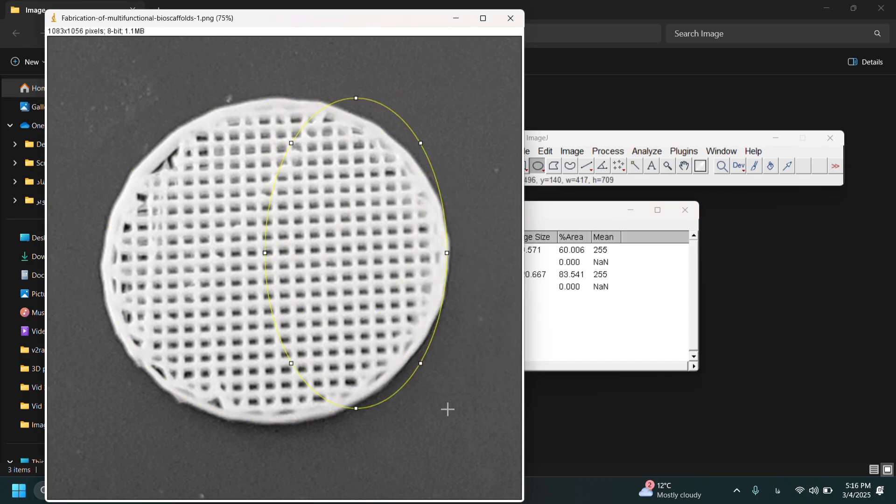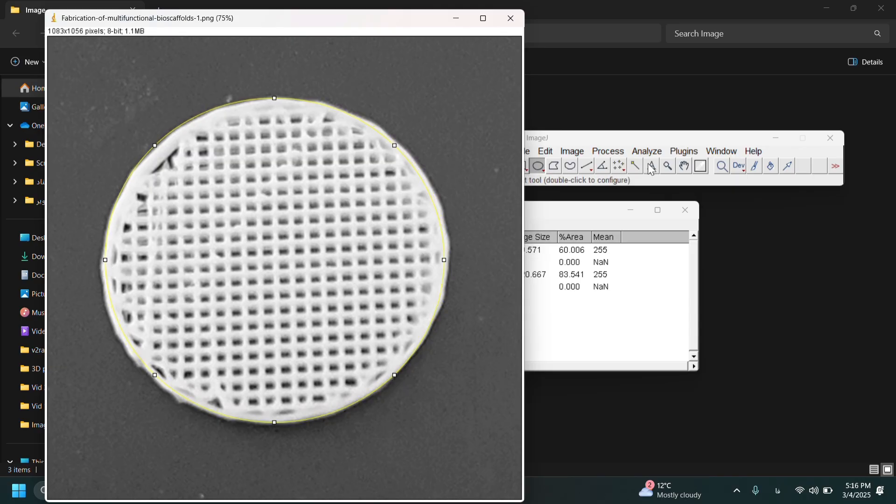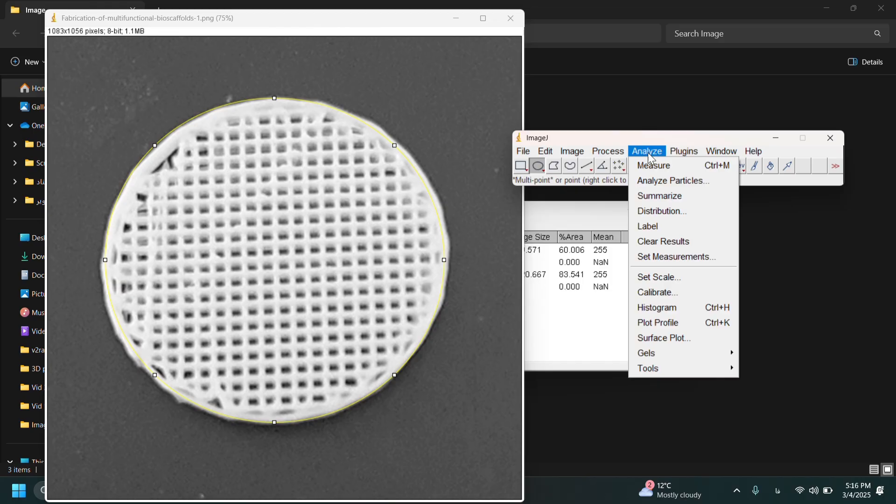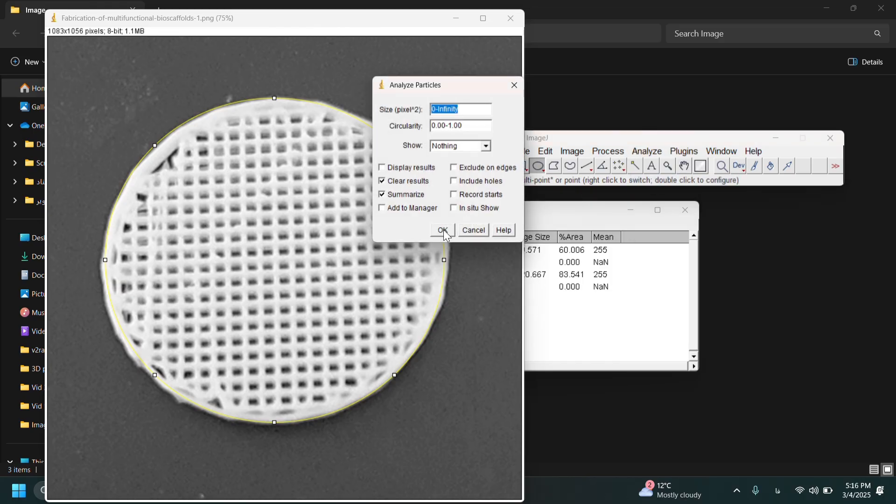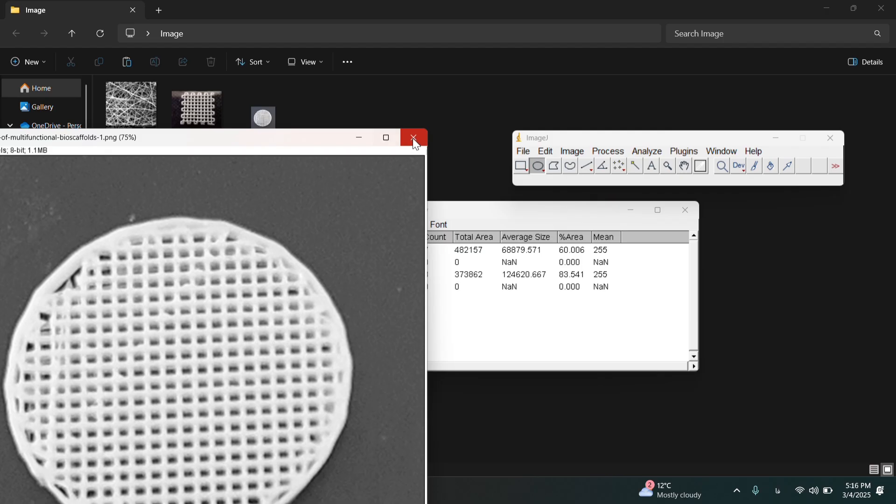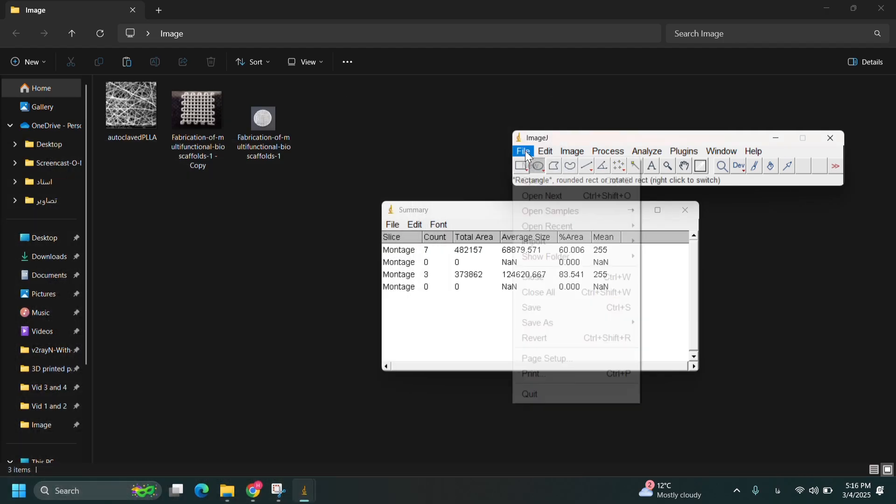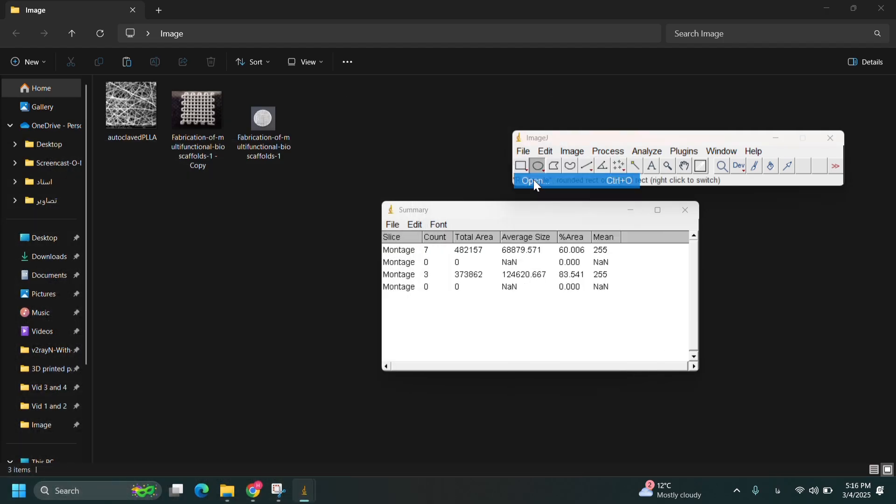But you can see if I select already the scaffold and just analyze it, I'm confronted to an error. It says a thresholded image or 8-bit binary image is required. So I don't have to select the area already.